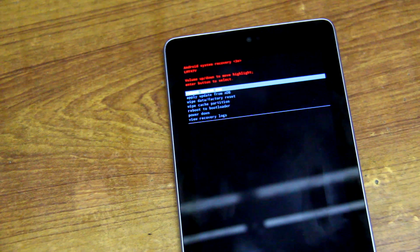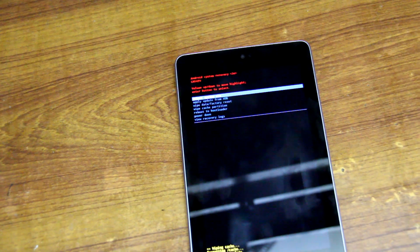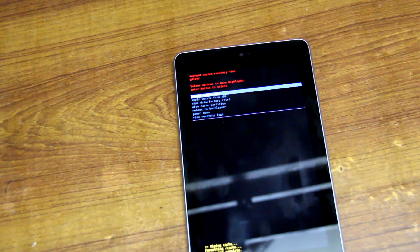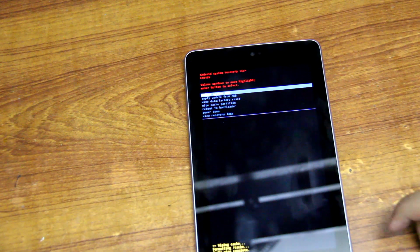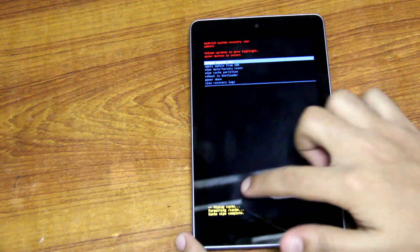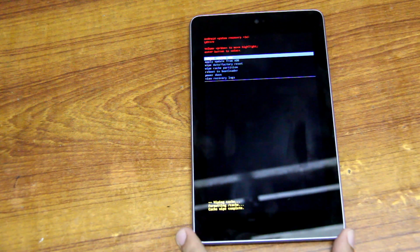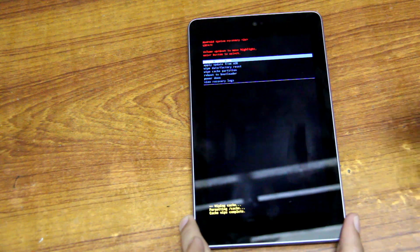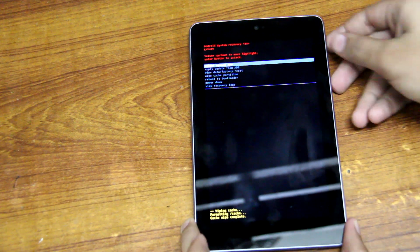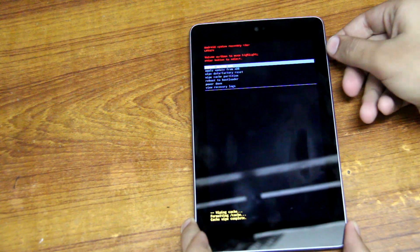And it will do something like this, and it's done. You'll see a bunch of yellow writings down there saying 'wiping cache' and 'all that is clear' and all that.